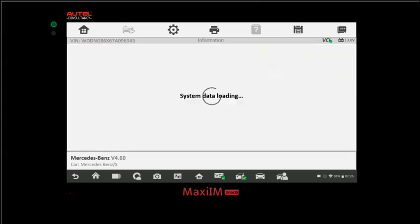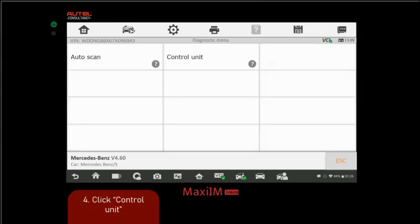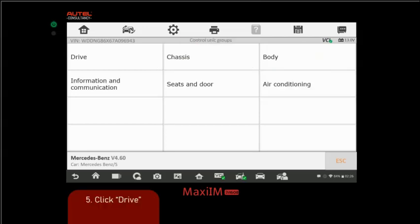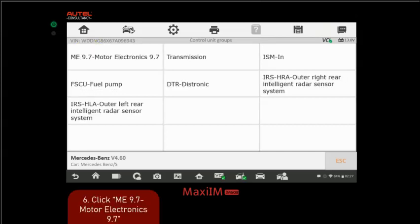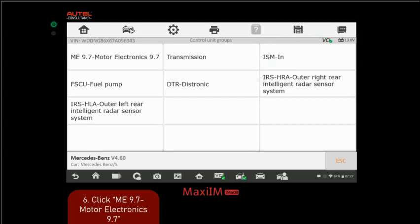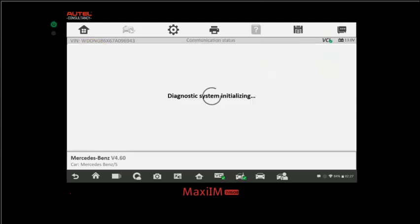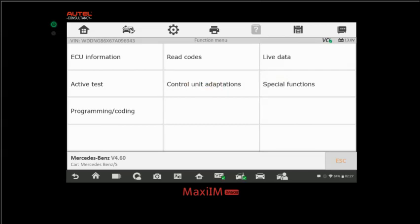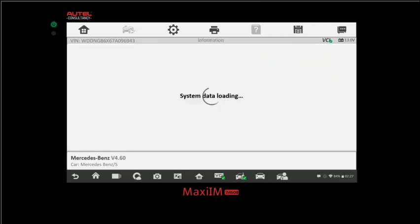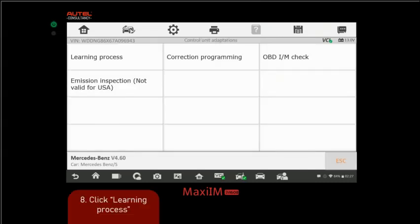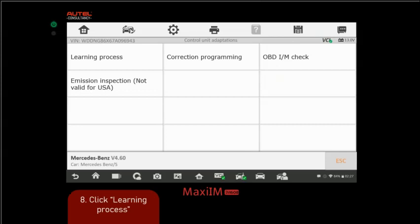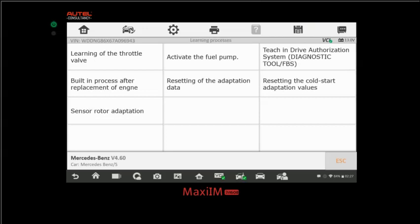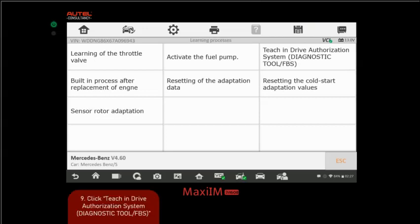Then we're going to go to control unit. Once we go to control unit, we're going to go to drive, that's where the engine control module is. We're going to click ME 9.7 motor electronics. Then we're going to go to control unit adaptations. From here, we're going to go to learning process on the upper left-hand corner. Then from here, we're going to go to teach-in Drive Authorization System.